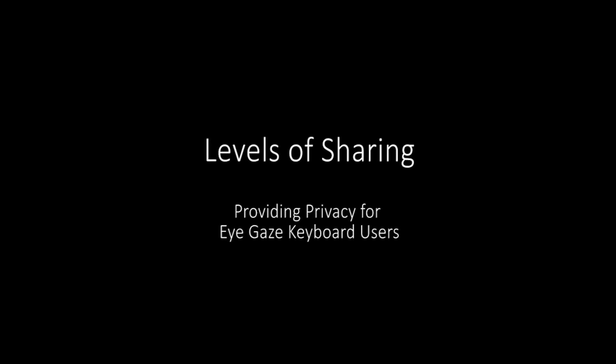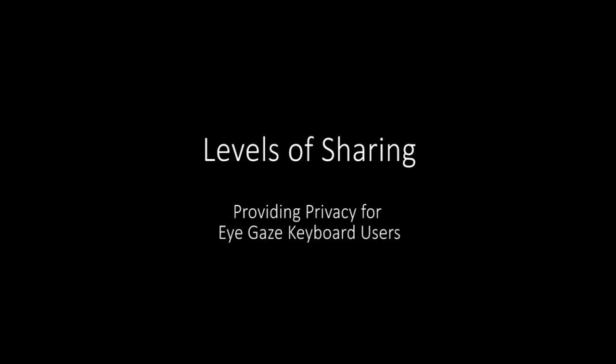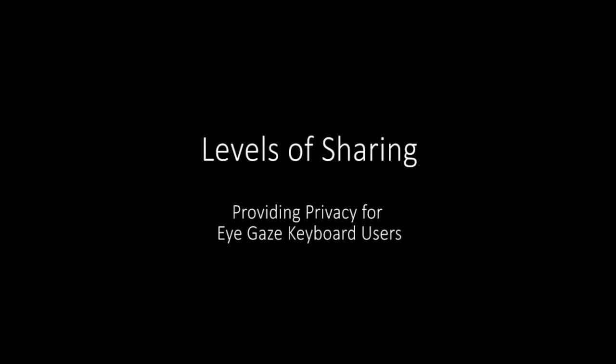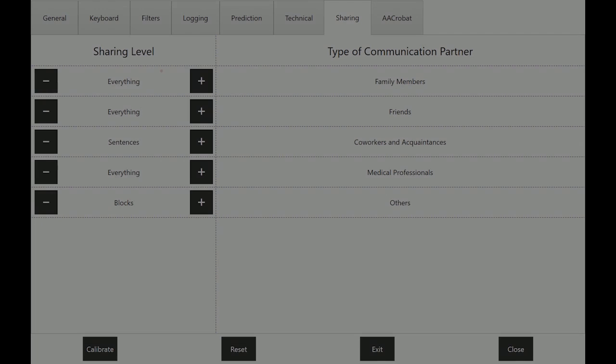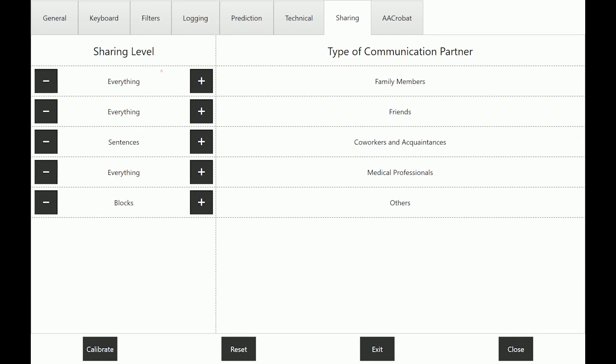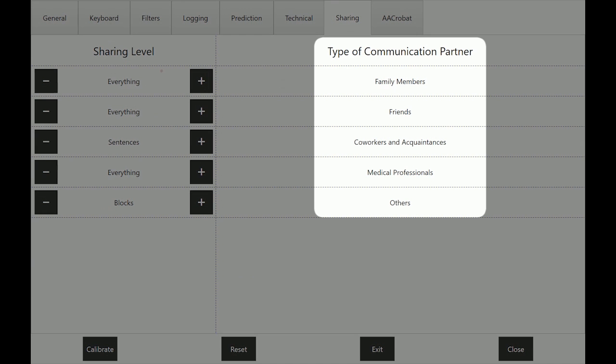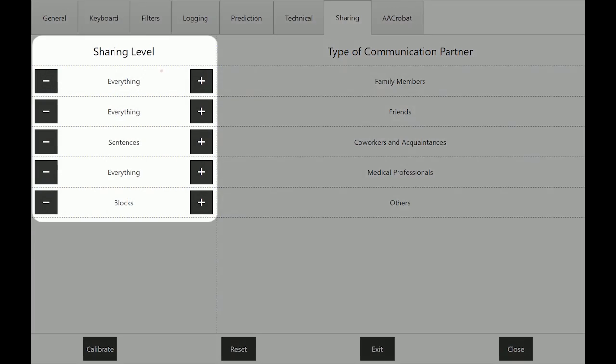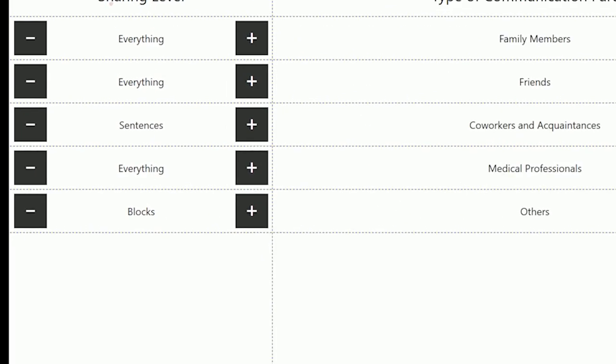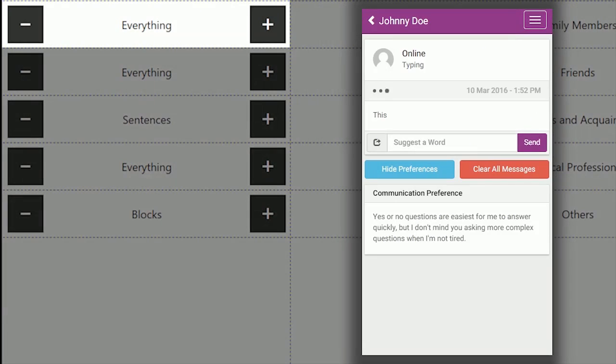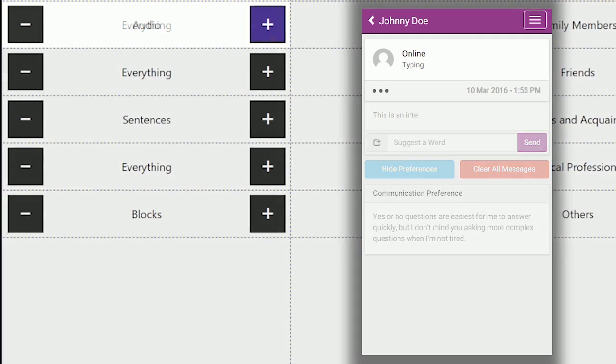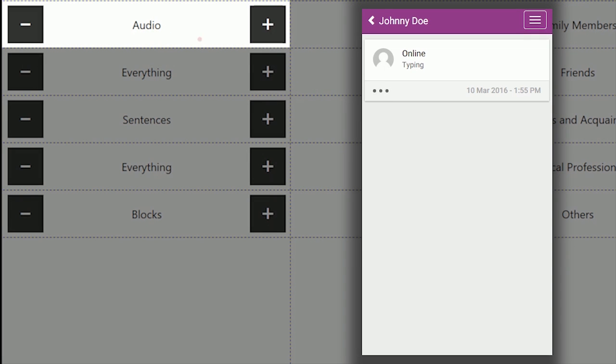Finally, privacy is a key concern in the design of Acrobat. Acrobat allows users to assign partners to one of five social circles and decide how much information to share with each circle, ranging from sharing every character as it is input to only sharing status information and generated speech.